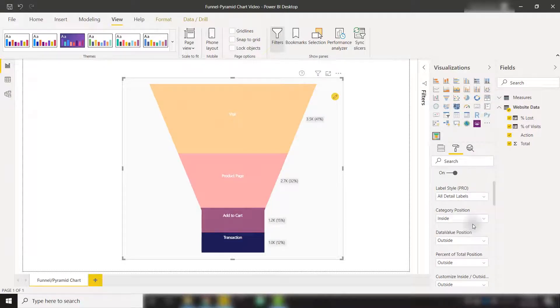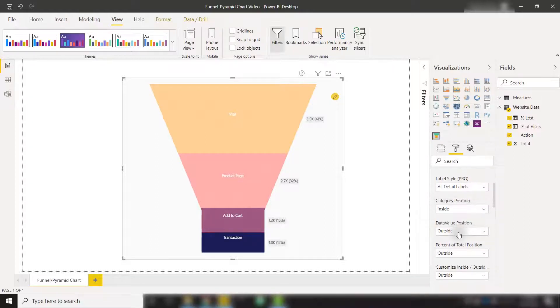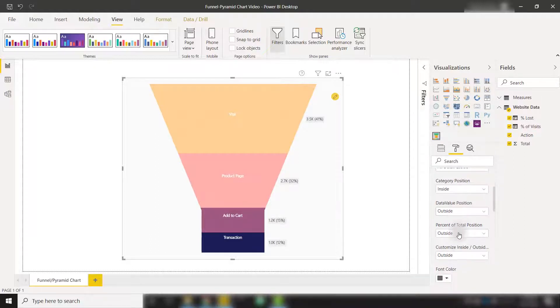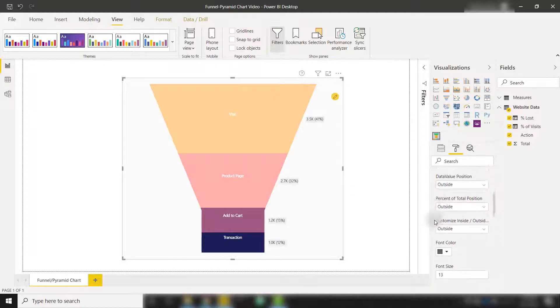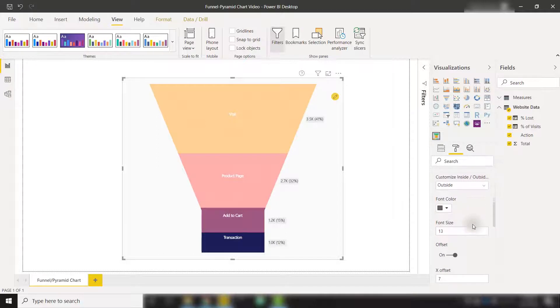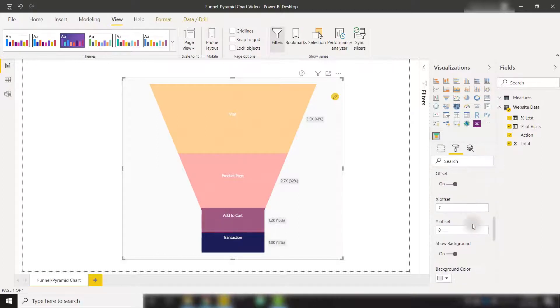We can position each of the category labels on the inside or the data value labels on the inside or outside. The percent of total position on the inside or outside as well. So you have full customization of where you want to place your data labels. We can even change the font color or font size if we so choose.